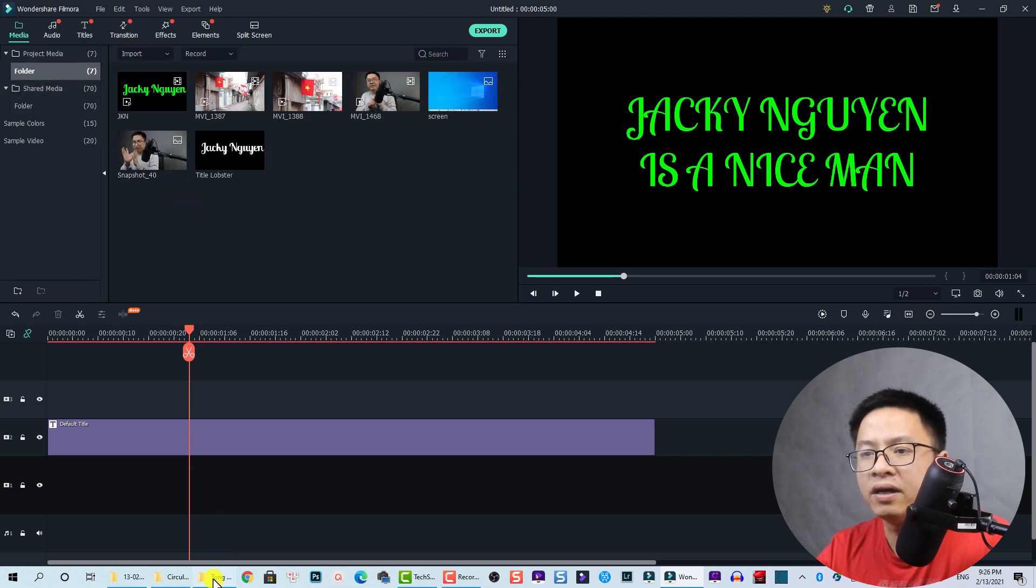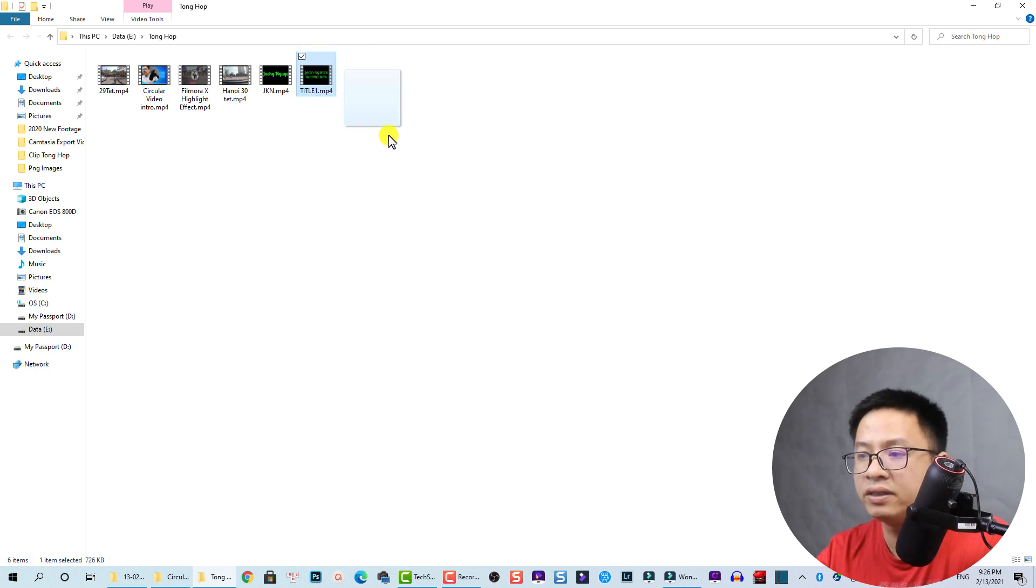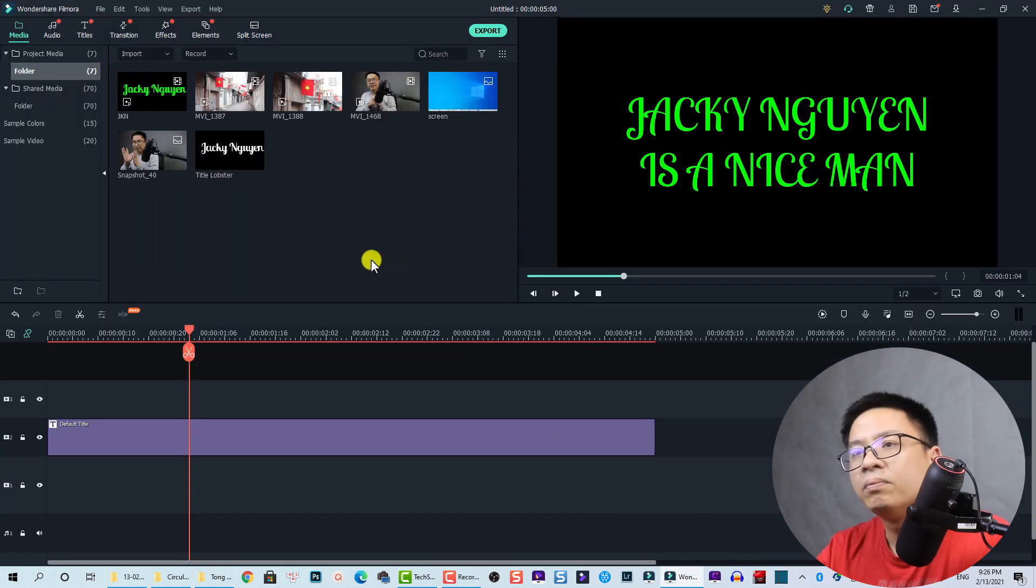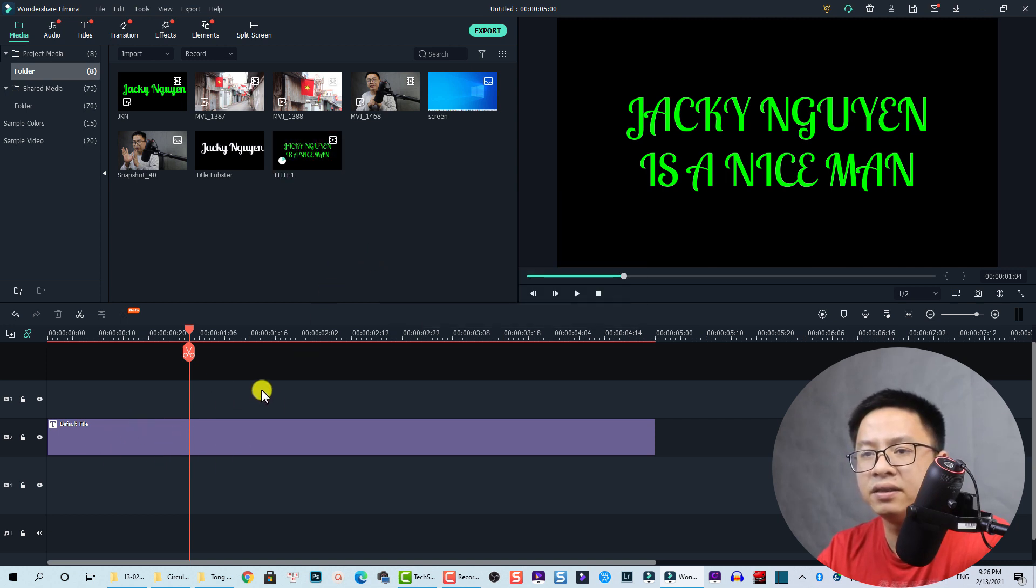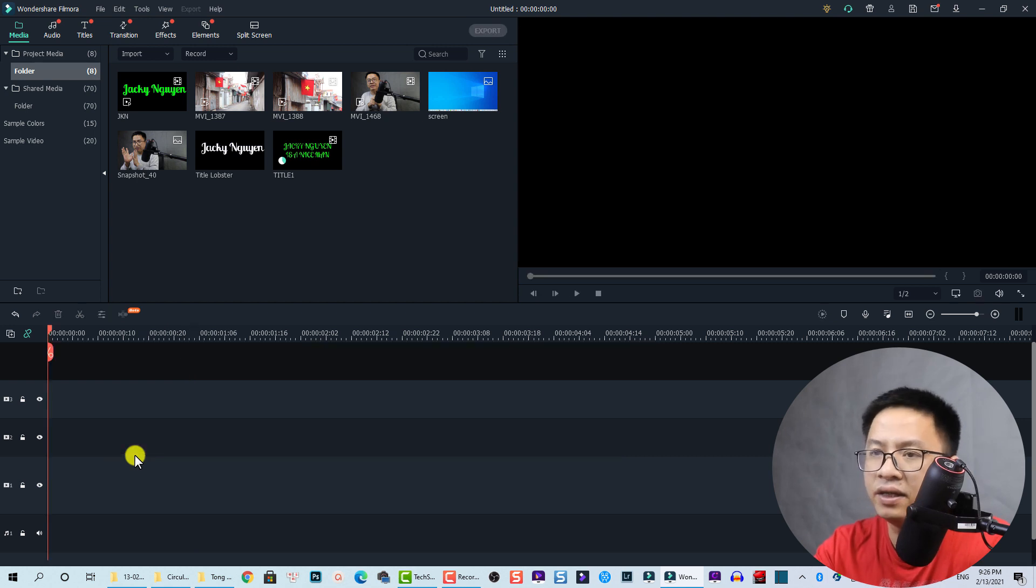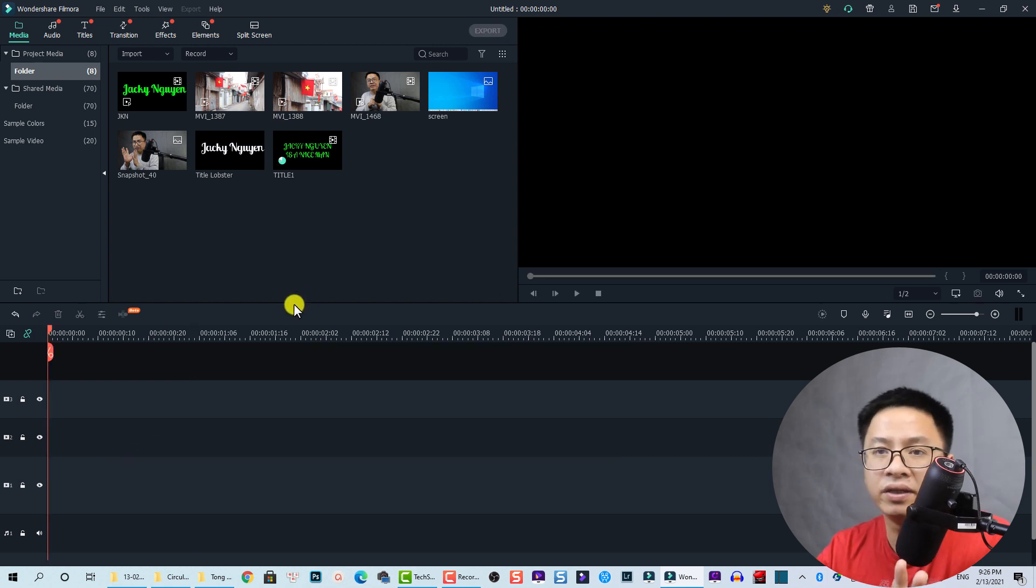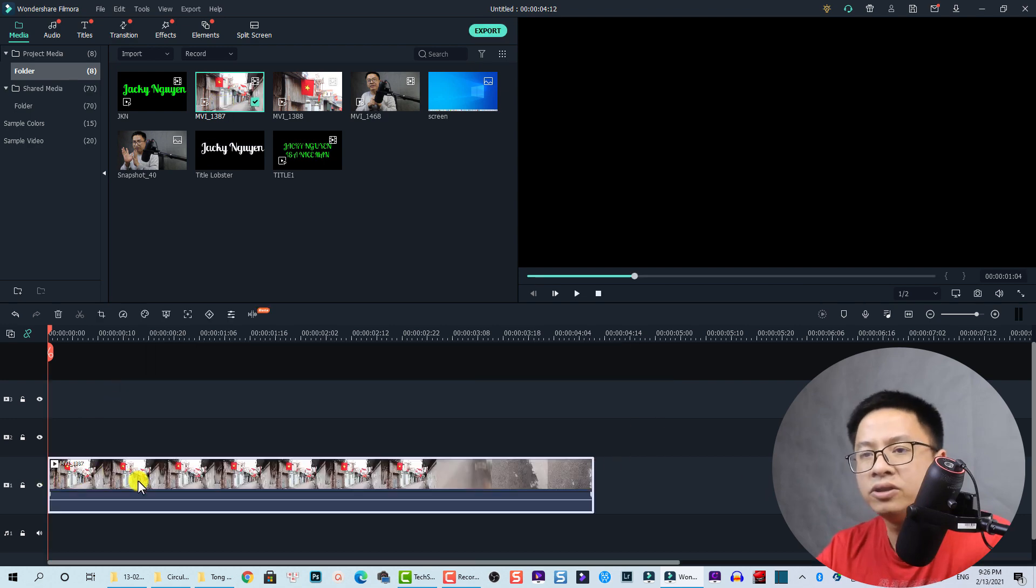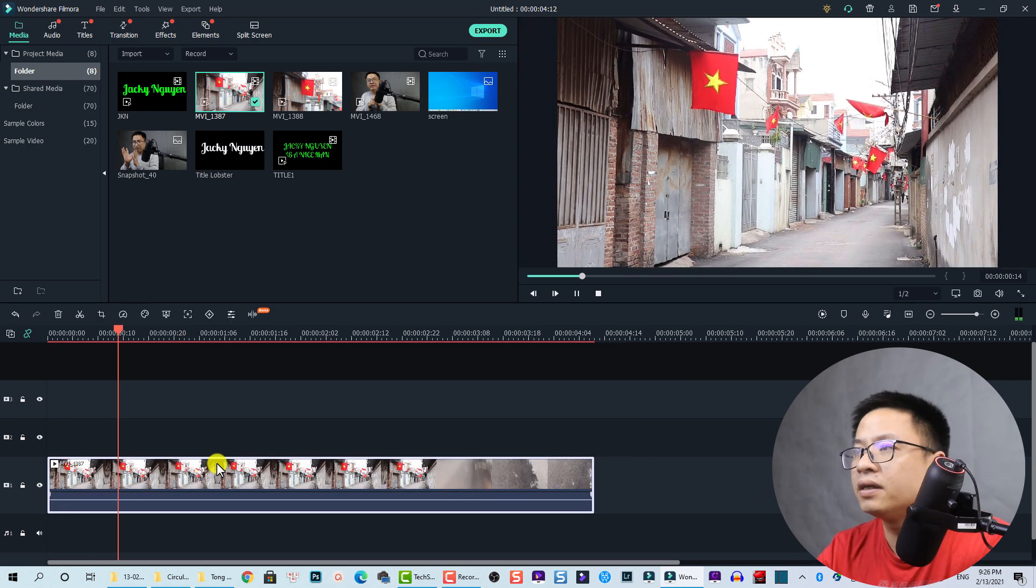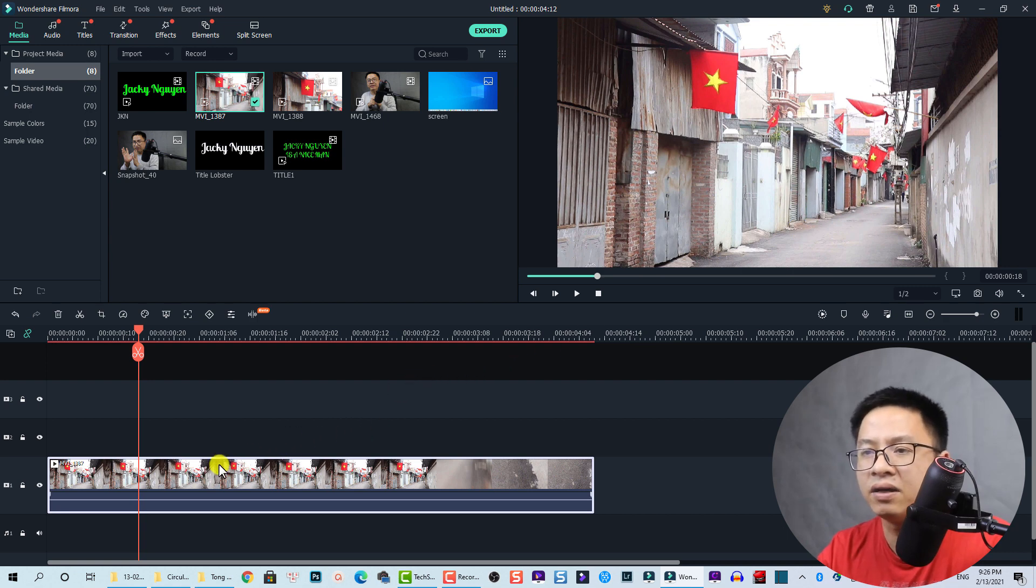We need to drag and drop the video, the title video into Filmora. Put it here. Then we can delete the title on the timeline now. Delete it. Now we need a video to play as a background. I'm going to use this one, my short video clip. This is my hometown.